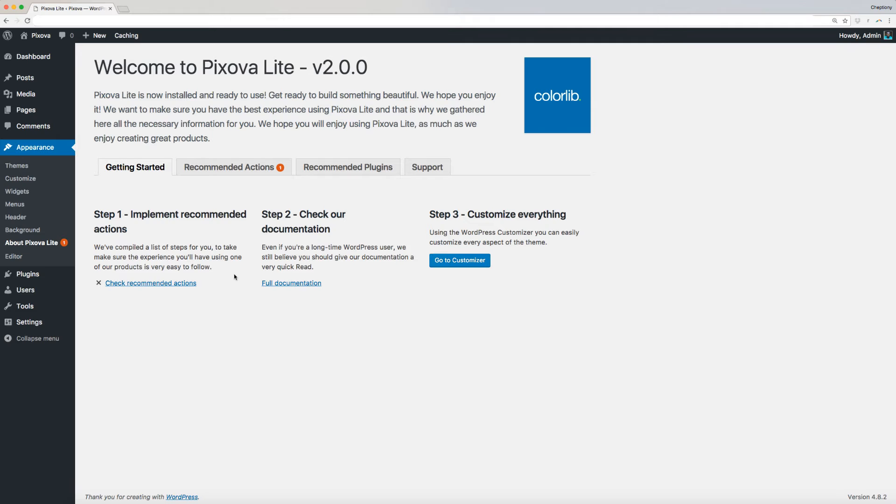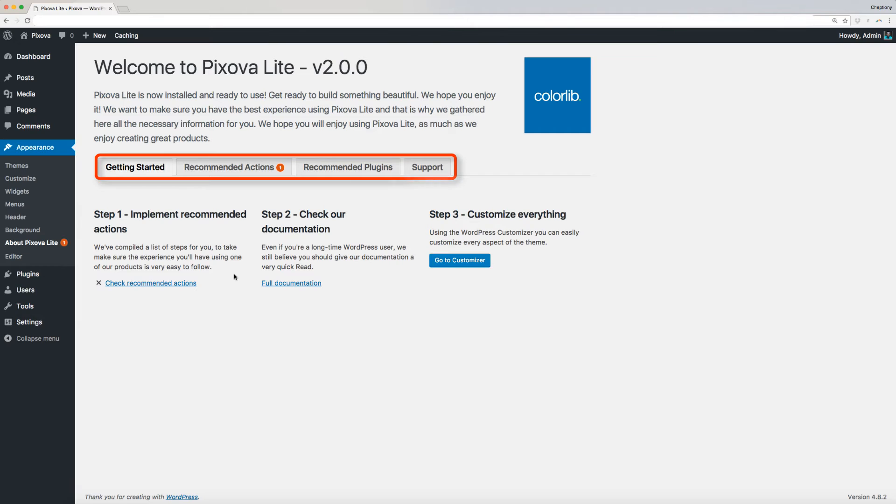From here, you can see all the information about the theme from how to get started, recommended actions, recommended plugins, and support.